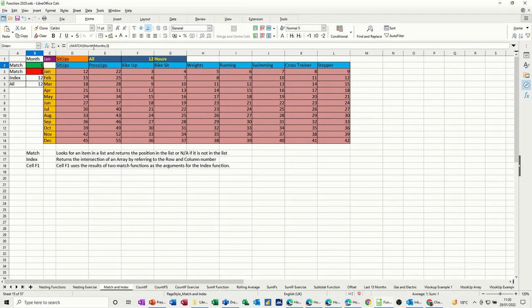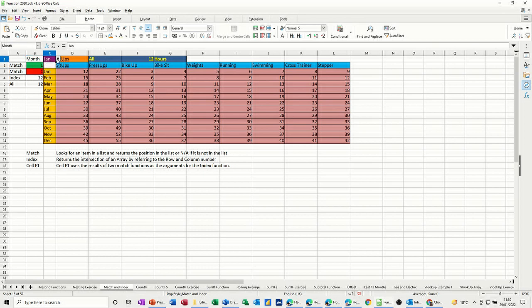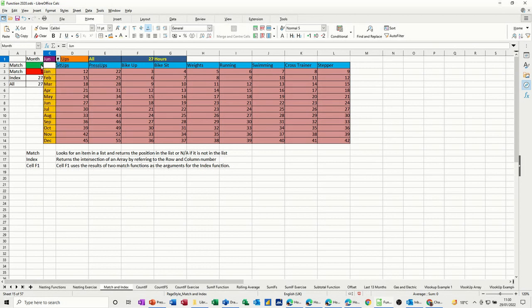Individually, that's what the match function does. It's bringing back January is the first month in this list, sit-ups is the first exercise in activity. So that's why it's coming back 1-1. So if I change January to June, for example, it's now got 6th month, but it's still on the first activity.